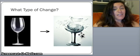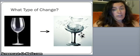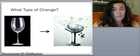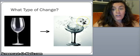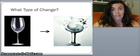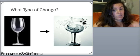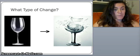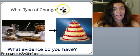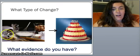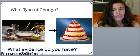Here's a glass being broken. Did we actually change the composition of glass? No — we just have smaller shards of glass. This is a physical change.